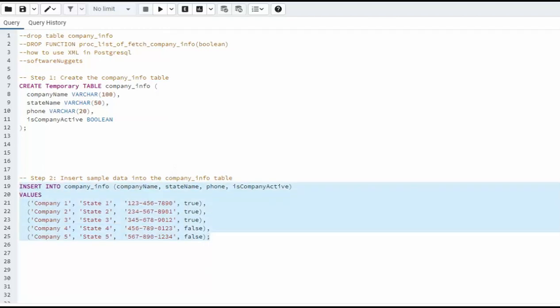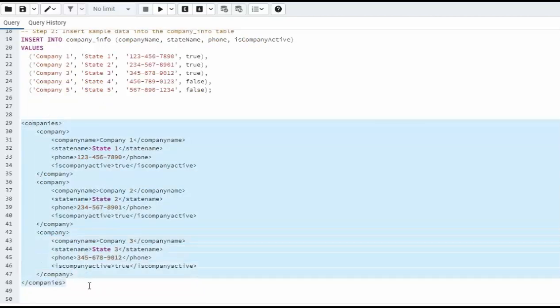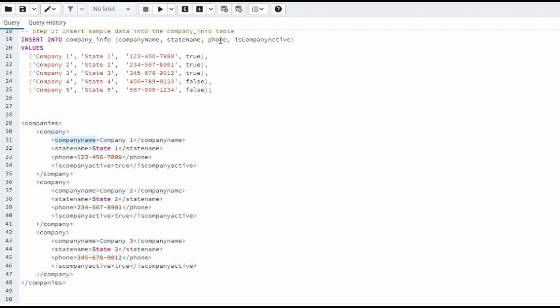Now let's see what the goal is. As you can see here, the goal is to create some XML that looks like this. You can see the column names: company name, state name, phone, and is company active. And then what we have to do is wrap each of these records within a company. And then all of these companies are a child of companies.